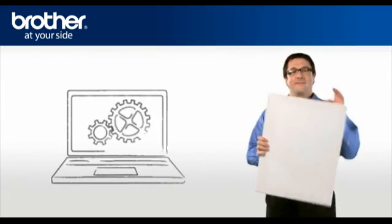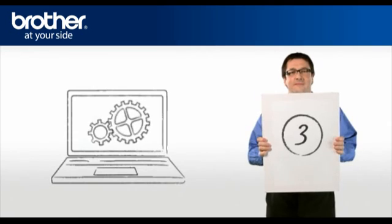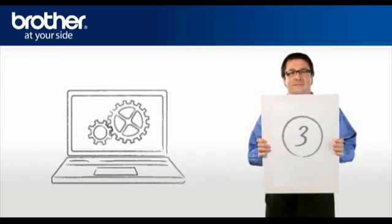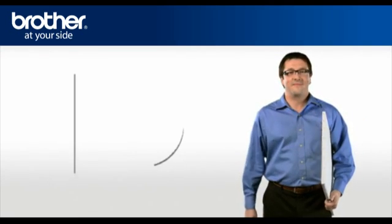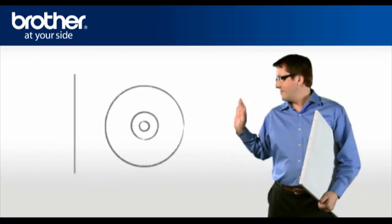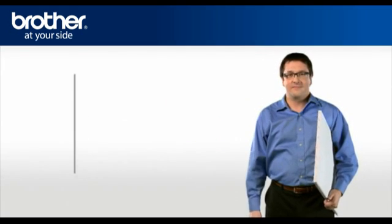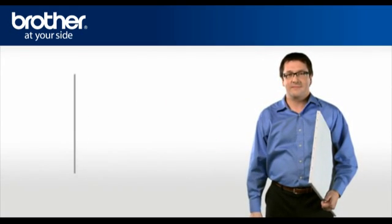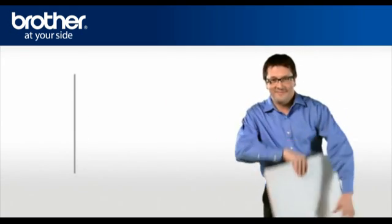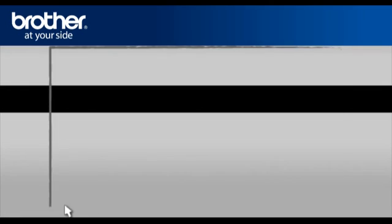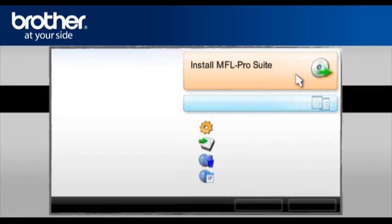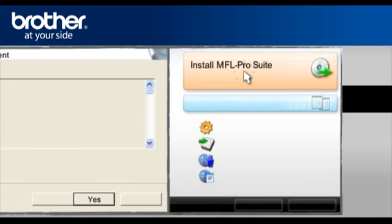Step 3. Setup the driver of your brother machine. Insert the CD-ROM of your brother machine into the CD-ROM drive of your PC. Select your language. In the main menu, click Install MFL Pro Suite.